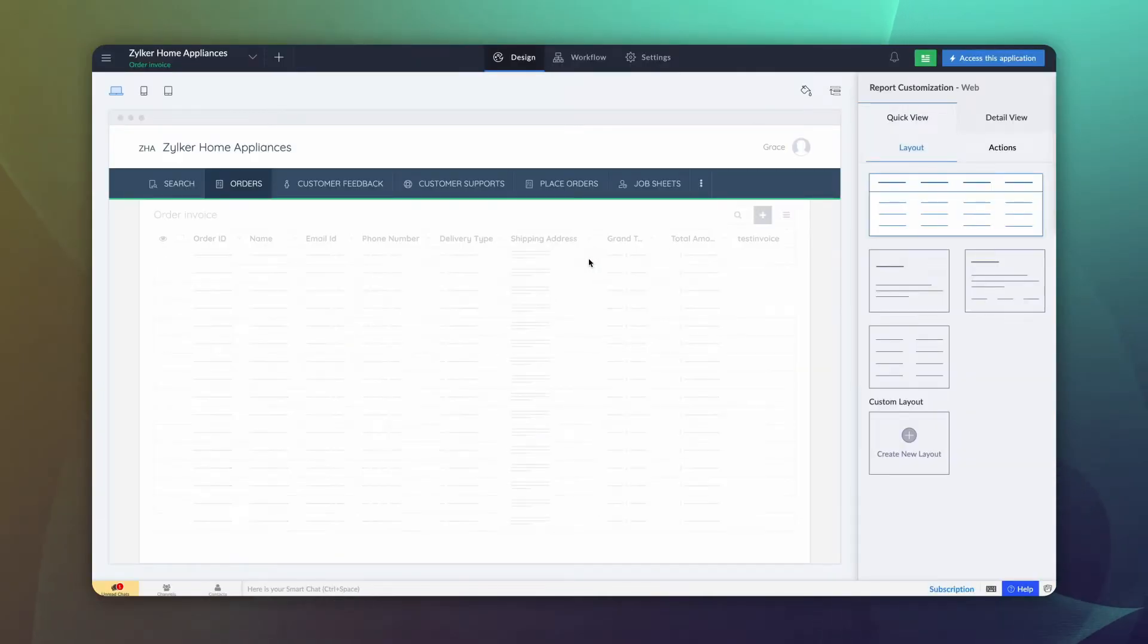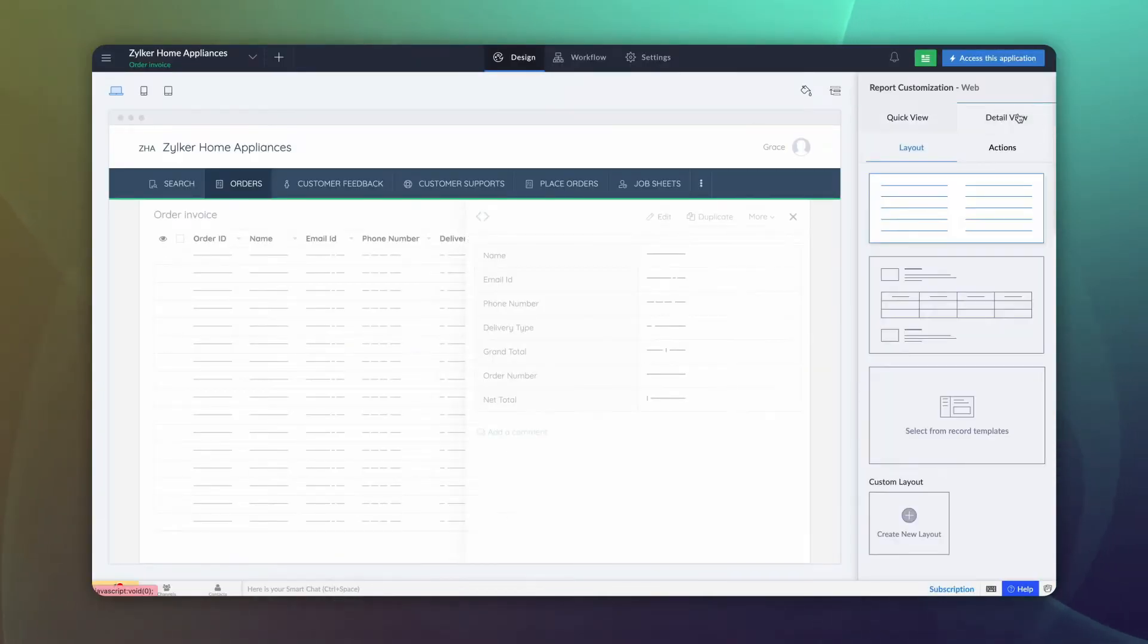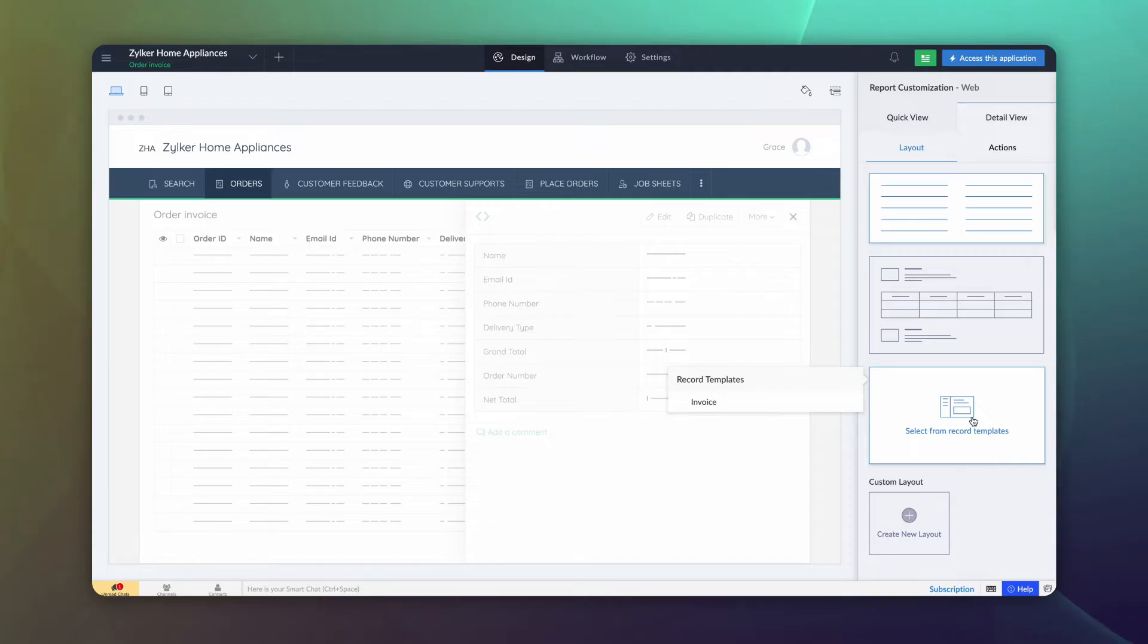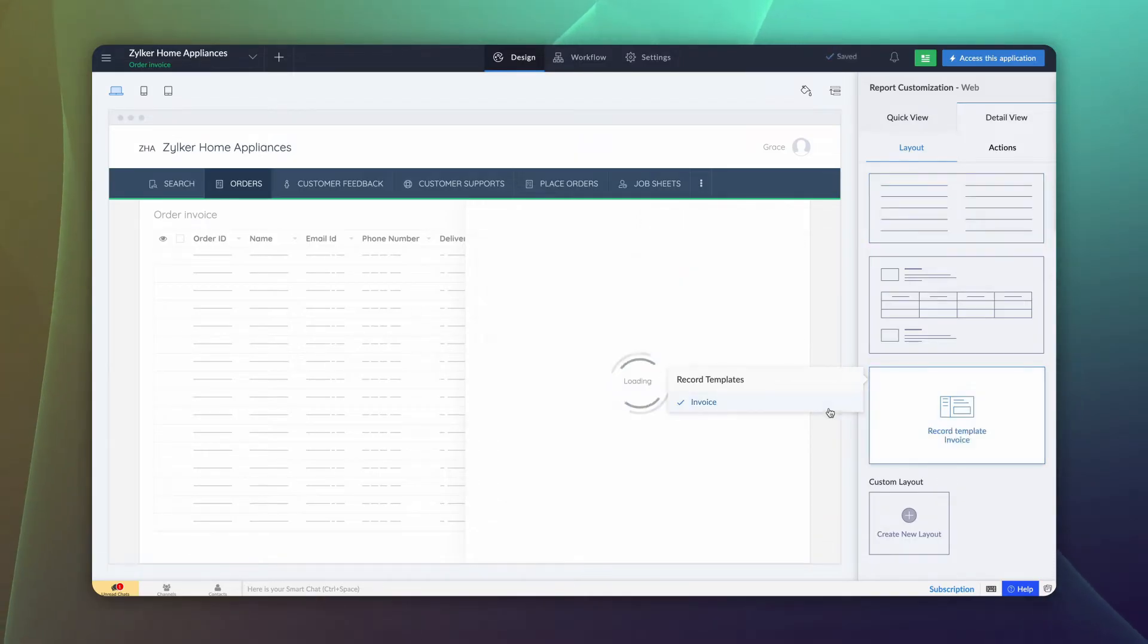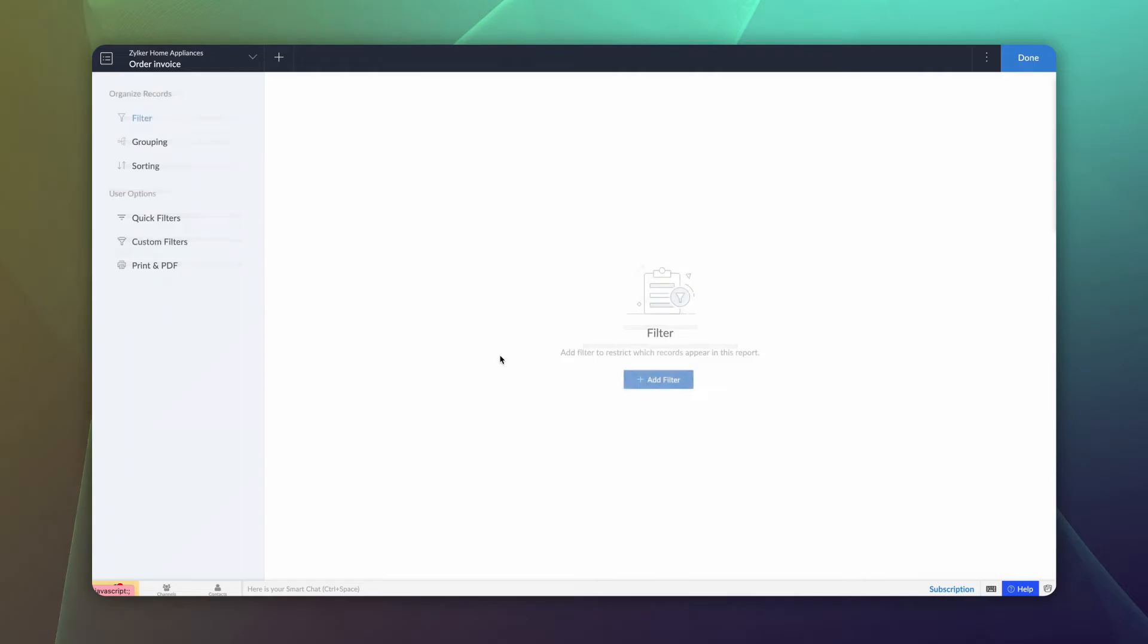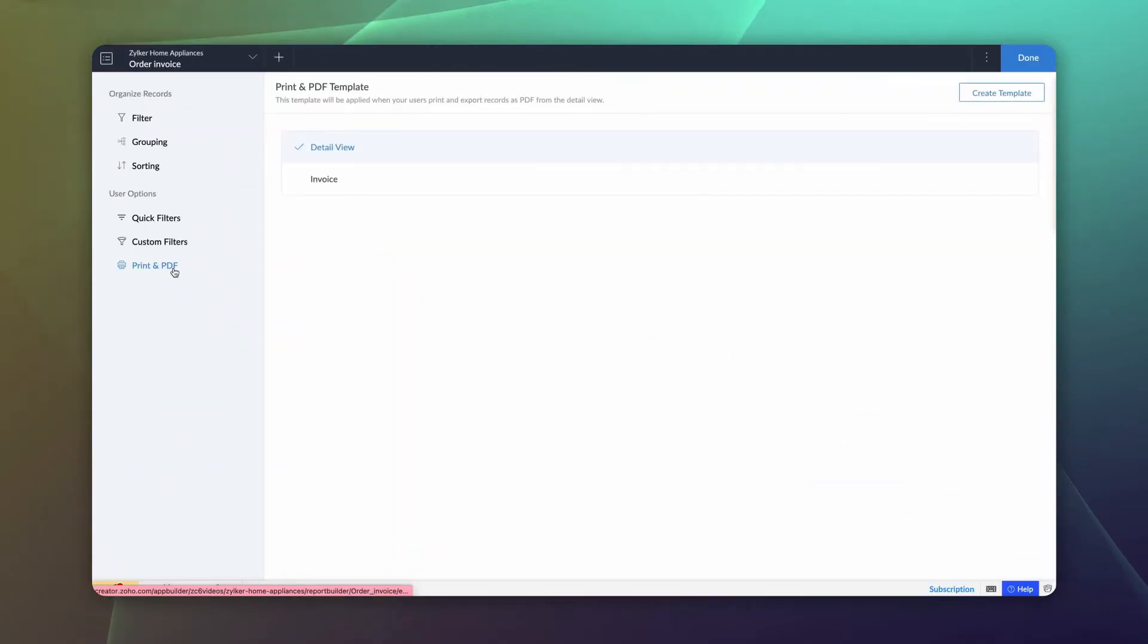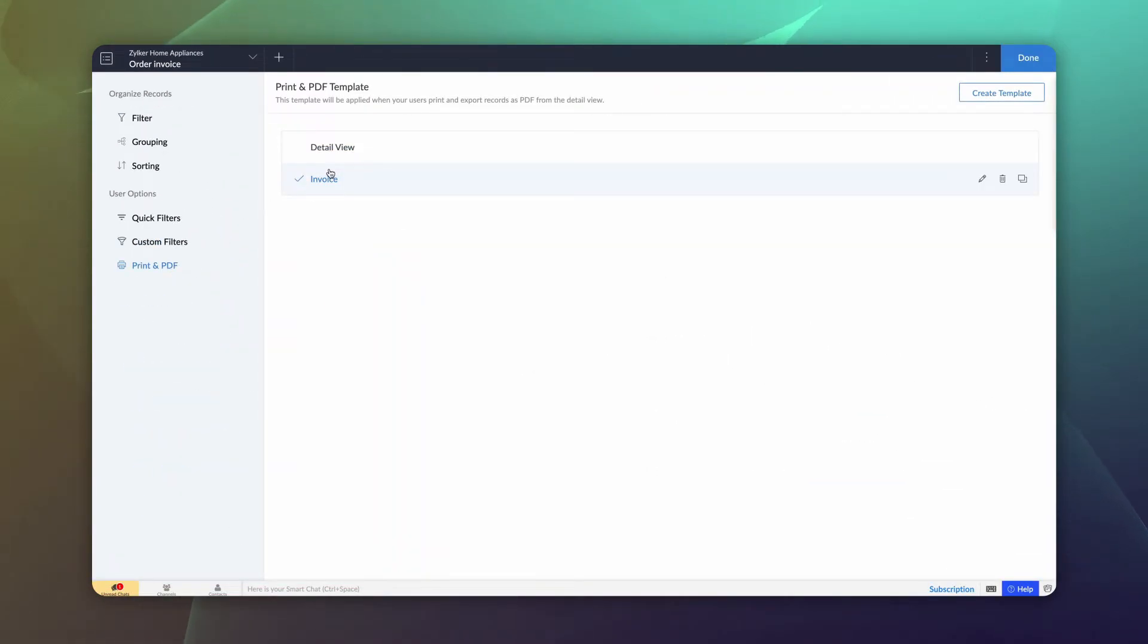Then, go to the detail view of the duplicated report and set the invoice we have as the custom view layout. In real time, end users would want to print the invoice. To achieve that, access Print and PDF section in the report properties and set invoice as the default layout.